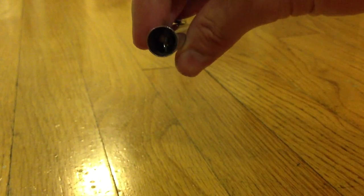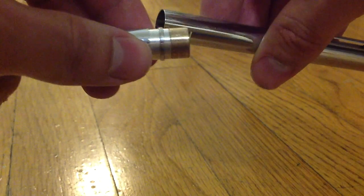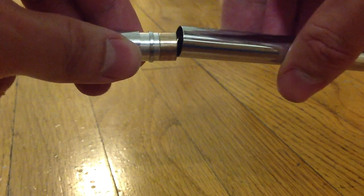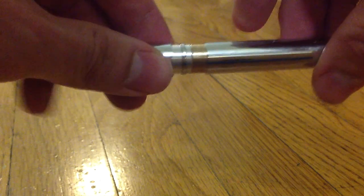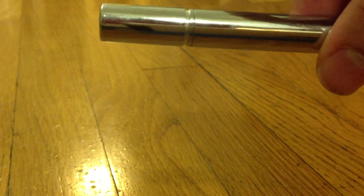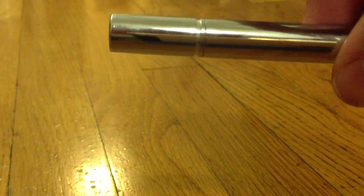So seriously, the only thing holding this thing on is the tensile strength of wires and a connection of solder.